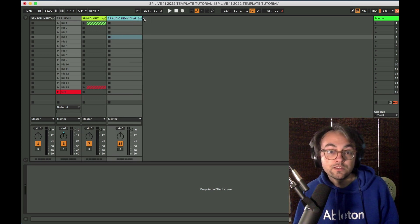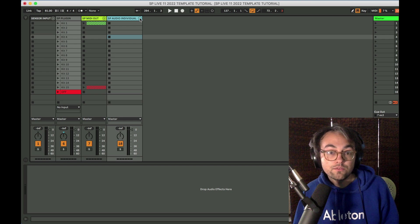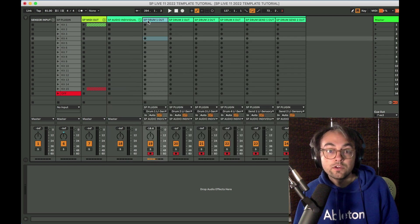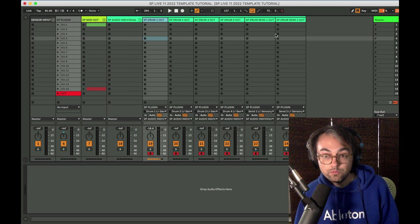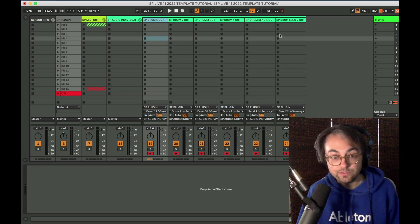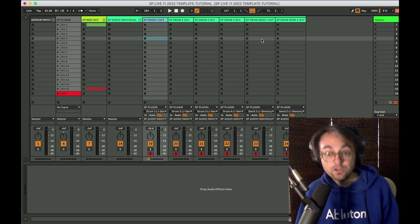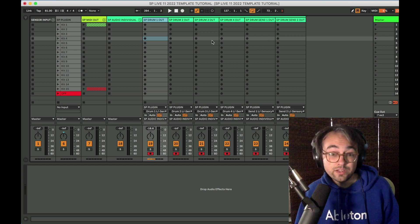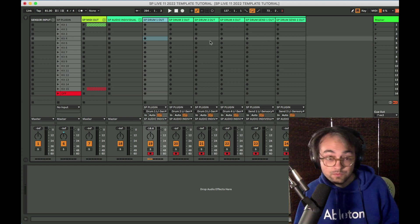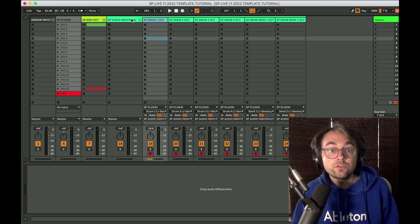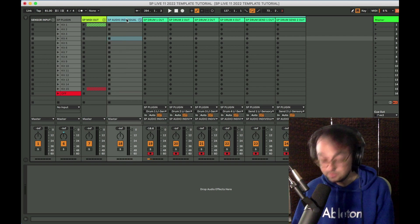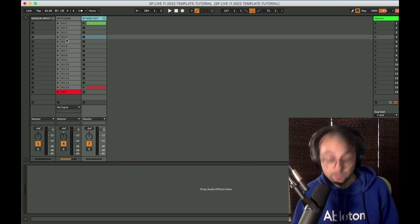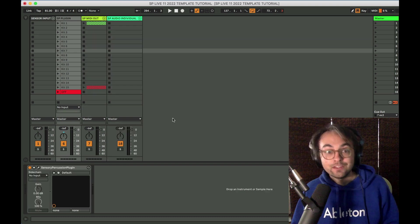For instance, I have a whole group of individual audio outputs from the different channels in Sensory Percussion. If you're not planning on recording stems from your, you should totally just delete this. Make your life easier and simpler, have less to work with.